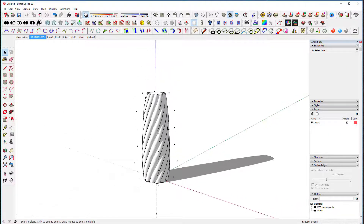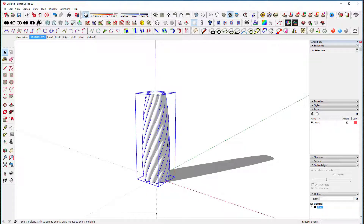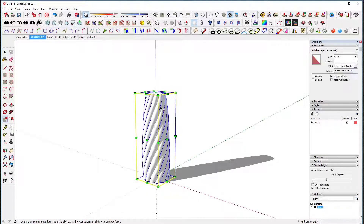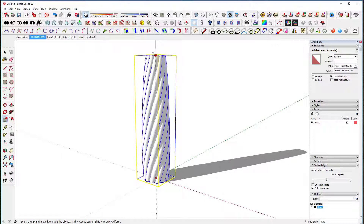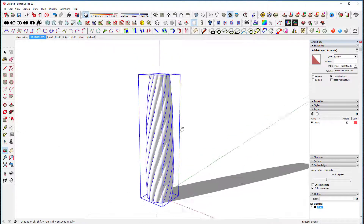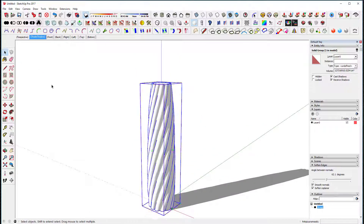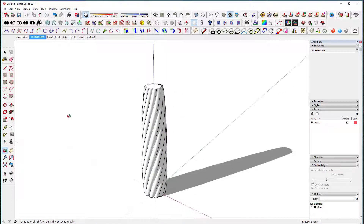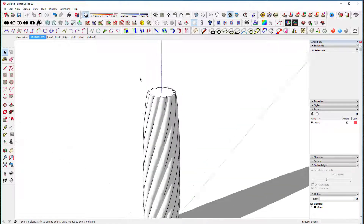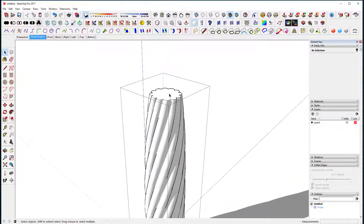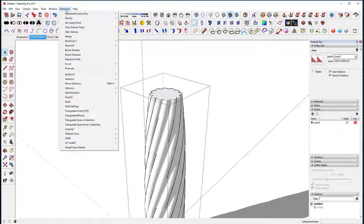I can delete the cage now and take this and scale it up higher to get it a little bit larger.